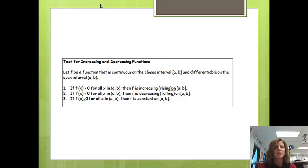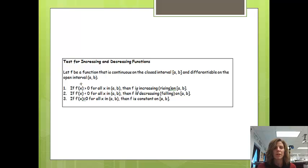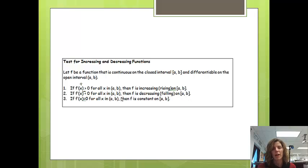A test for increasing and decreasing functions. If the derivative is bigger than 0, so if the derivative is positive, then the actual function is going to be increasing or rising on the interval. If the derivative is less than 0, or negative, then f will be decreasing or falling on the interval. And if the derivative is equal to 0, then f is constant — it's not rising or falling on that interval.